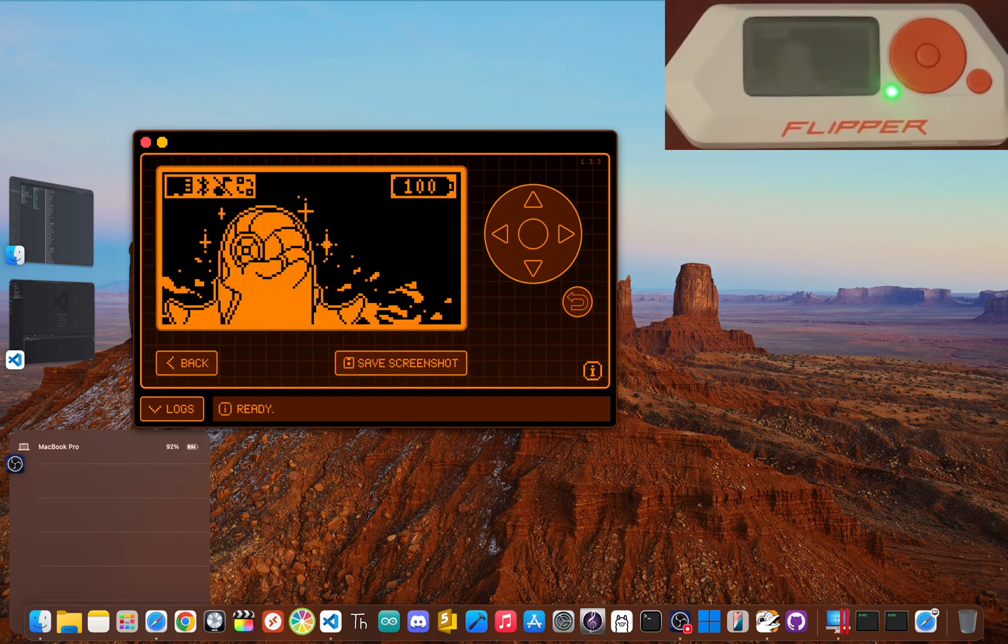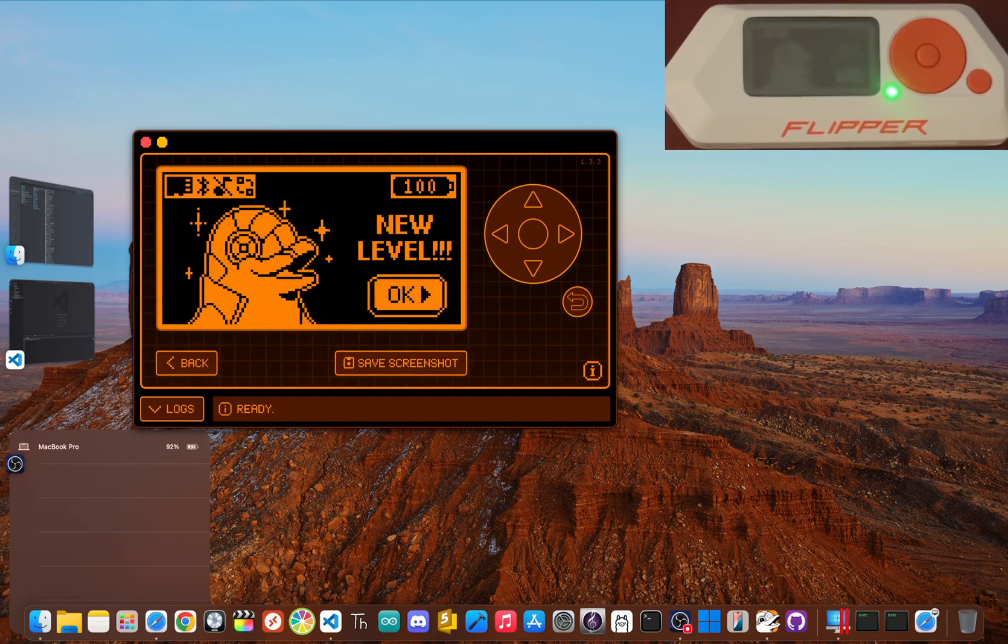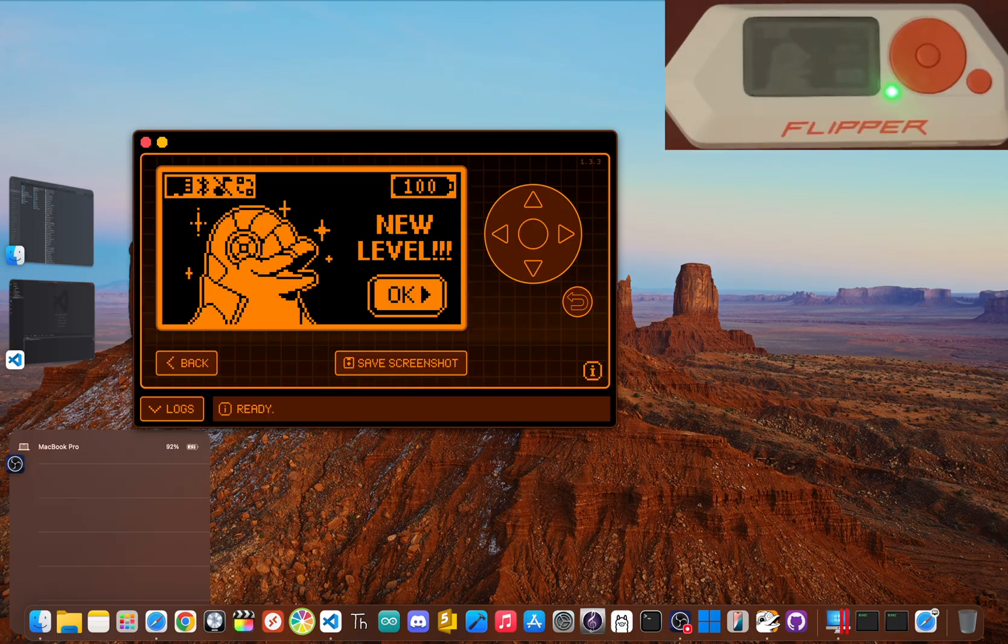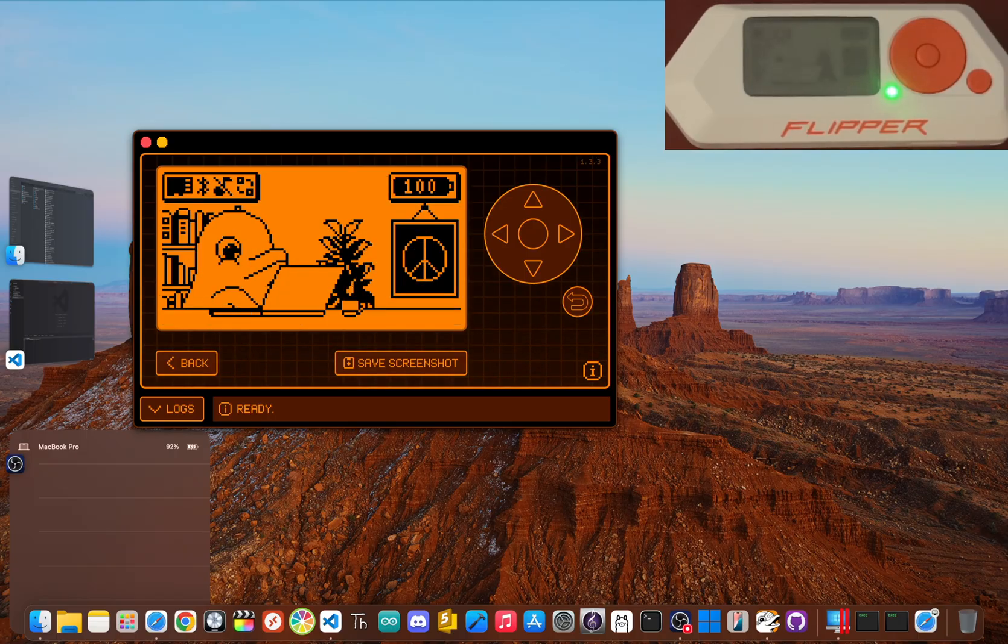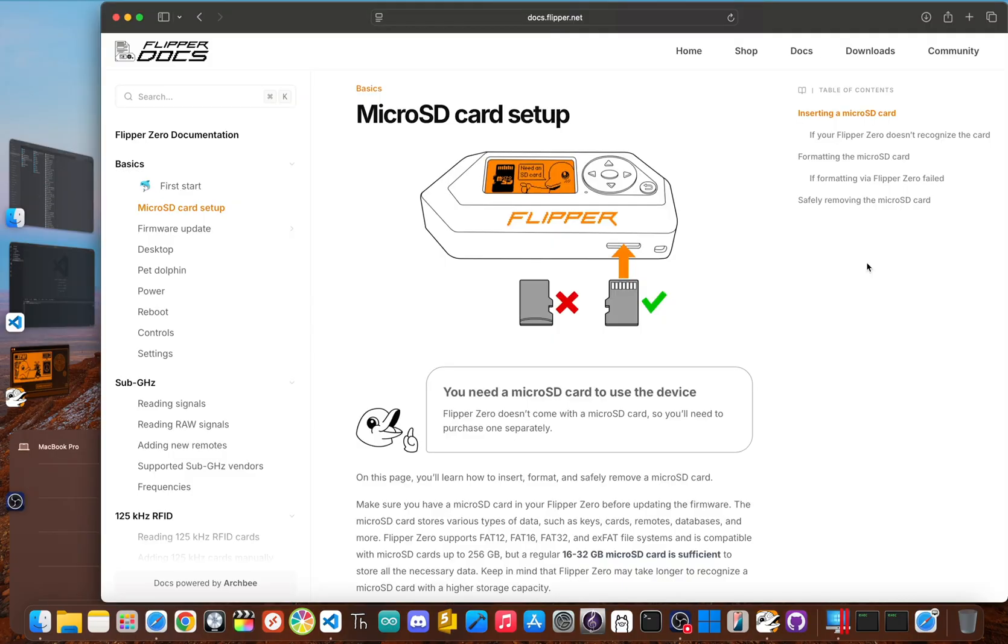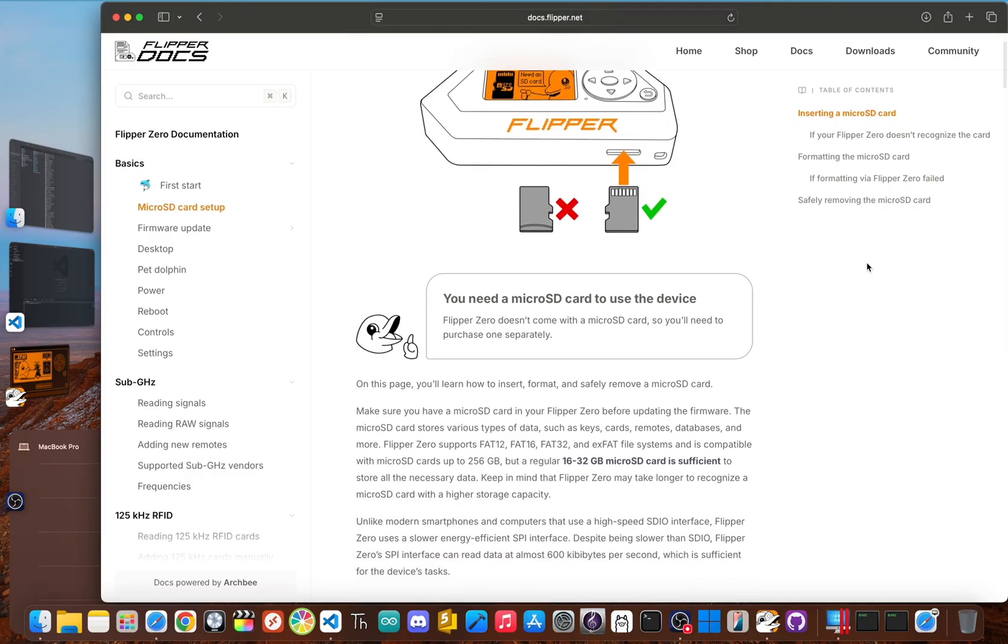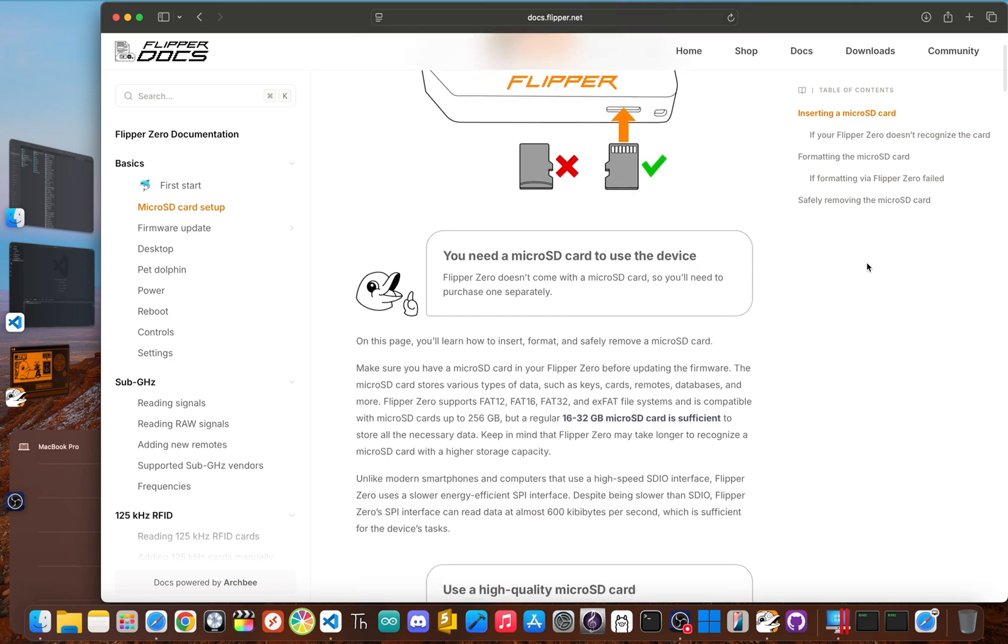Think of this as level zero. Before you can hack the planet, you gotta get your gear sorted. First up, you need a good micro SD card.